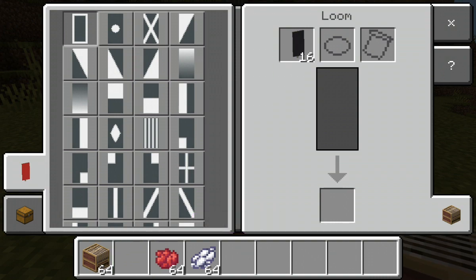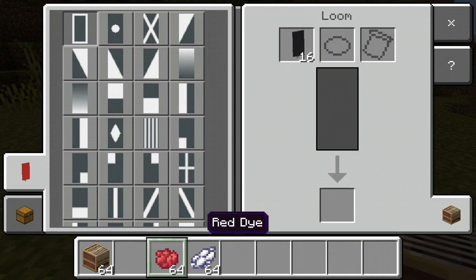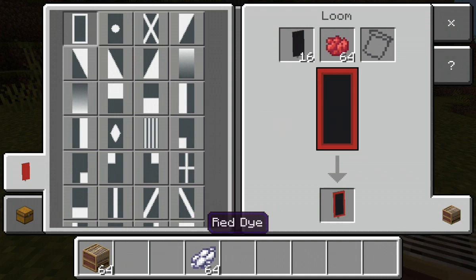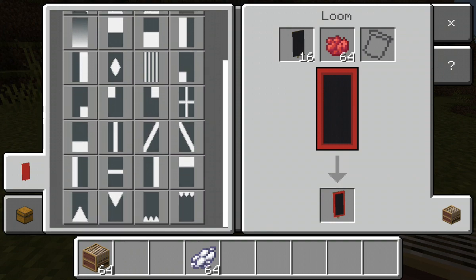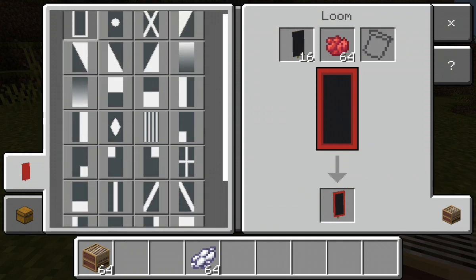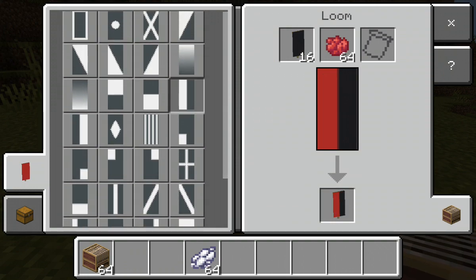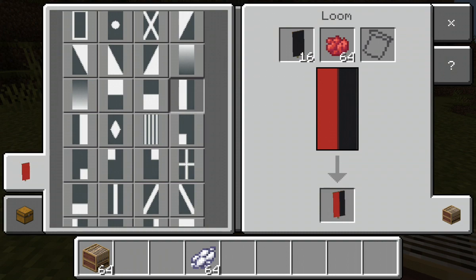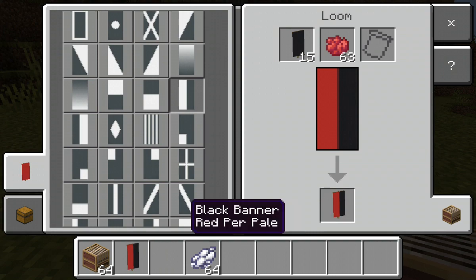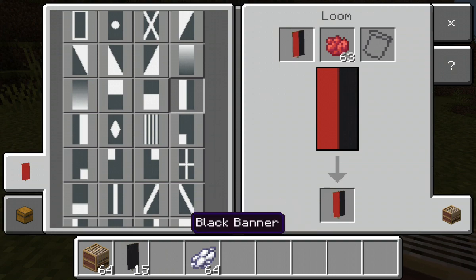Then you're going to put your red dye into the dye slot and pick 'left half field' — this one right here. You're going to take the banner out and then switch over for the next pattern.